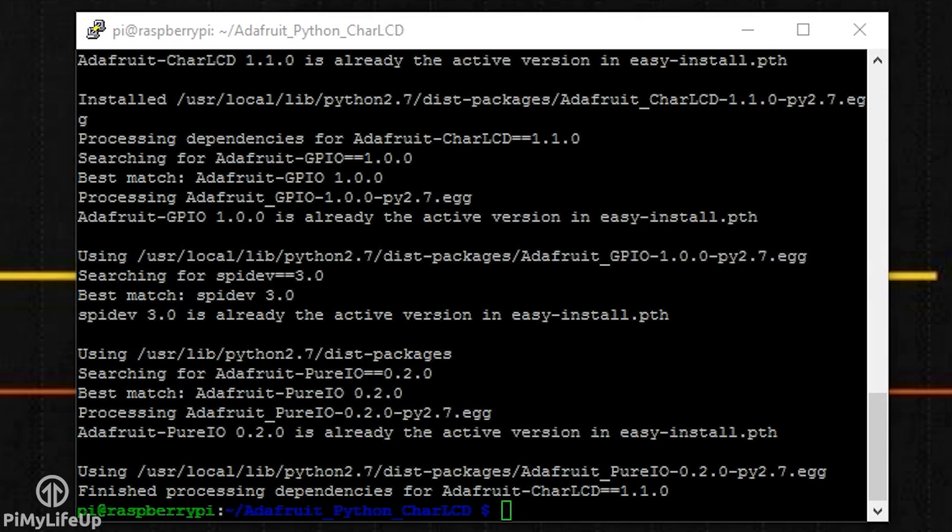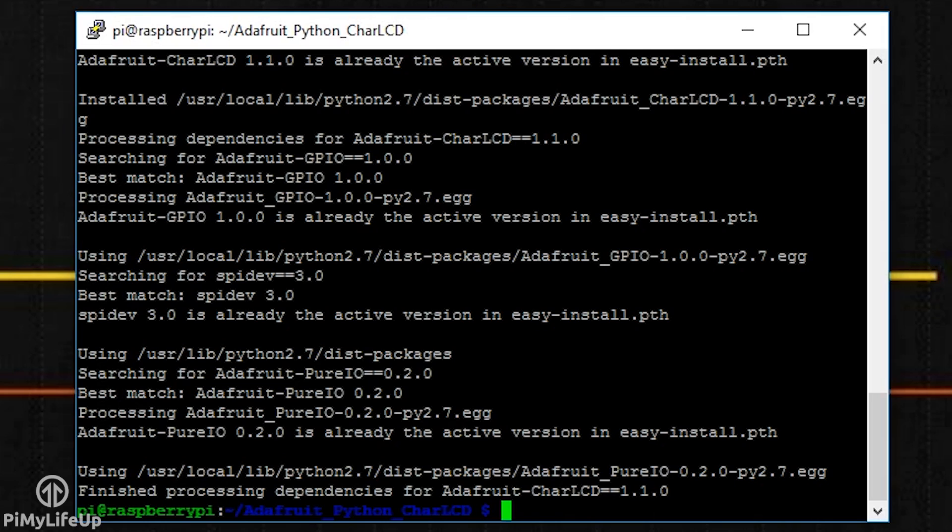To include it, just add the import line at the top of the Python script. The line is import Adafruit_CharLCD.